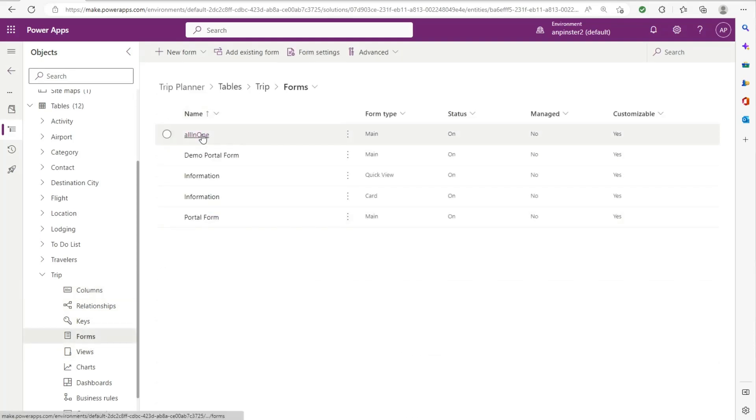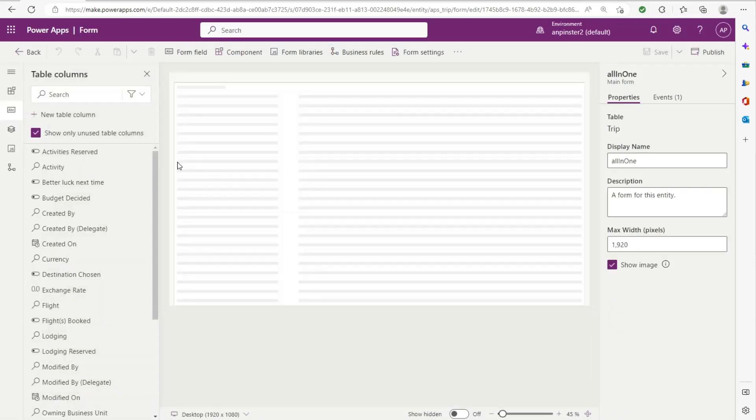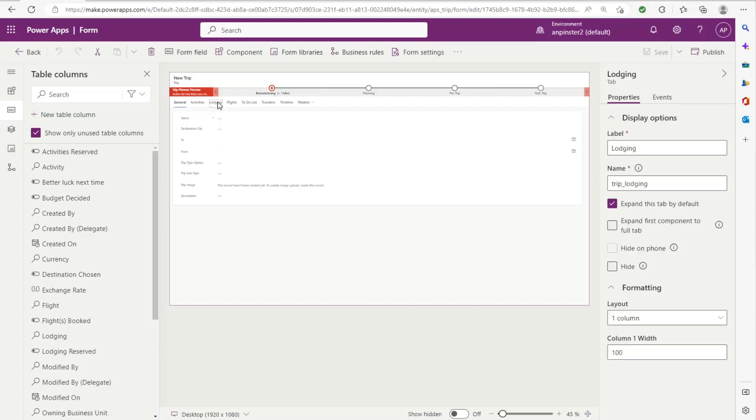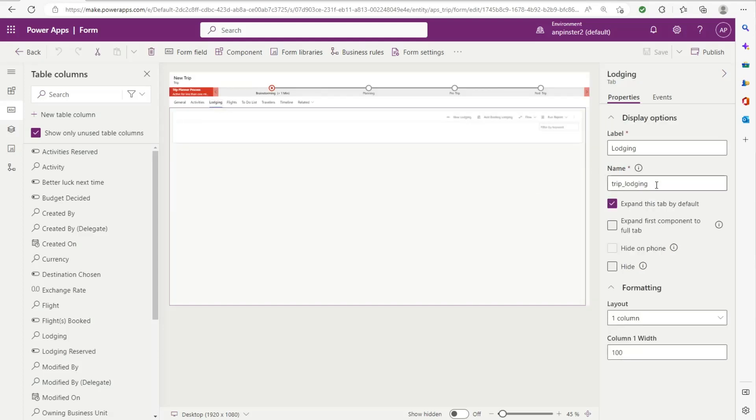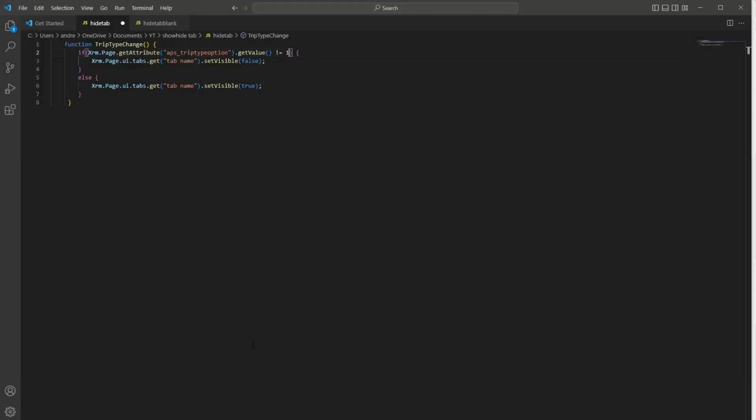So we'll go into the trip form, go into the all-in-one form. That's the form I'm using for this demo, but please use whatever form that you're using. And we'll select the lodging tab and we'll take this name, the second name, not the label, but the name. That is trip_lodging for me. And we'll place that here and place it again here.